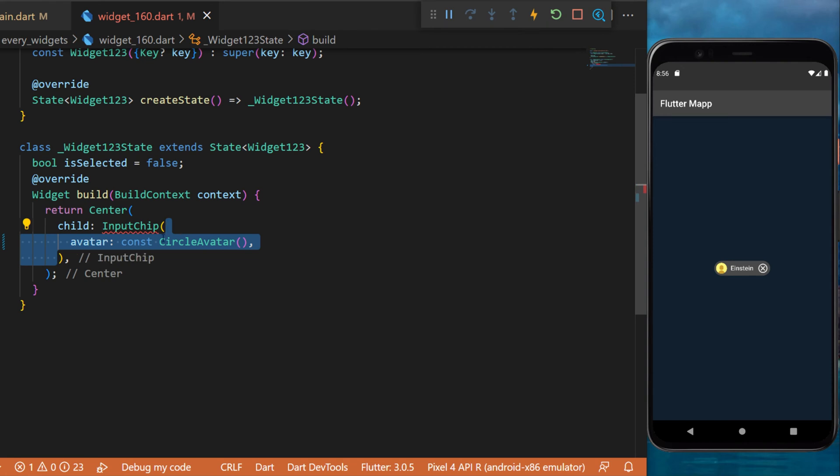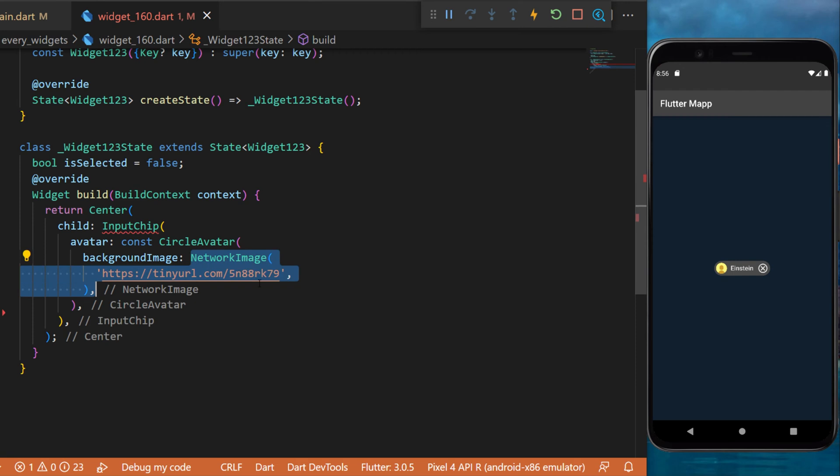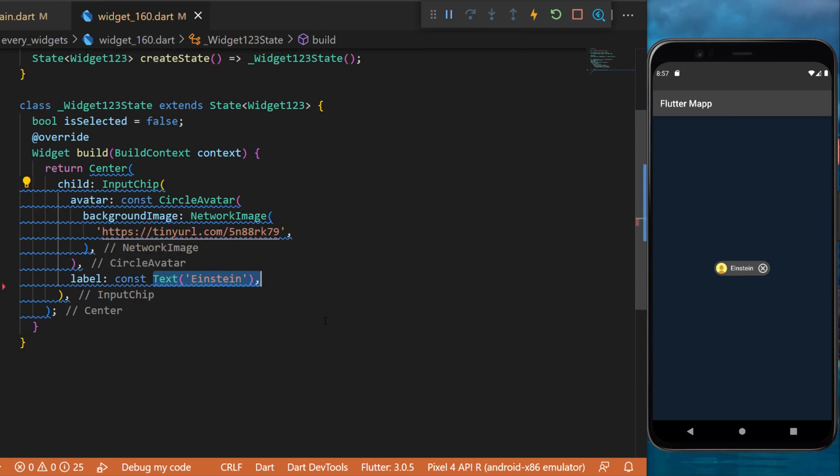The avatar will be a circle avatar. Inside we will say the background image is a network image. The label of the input chip will be a text Einstein.